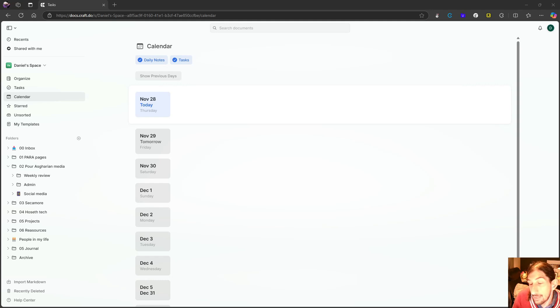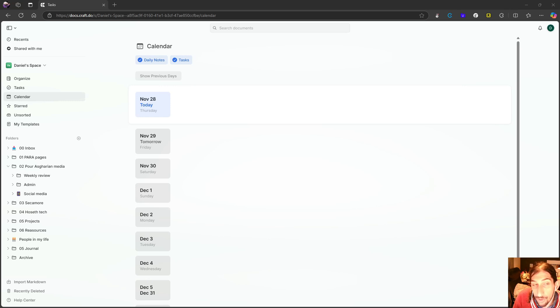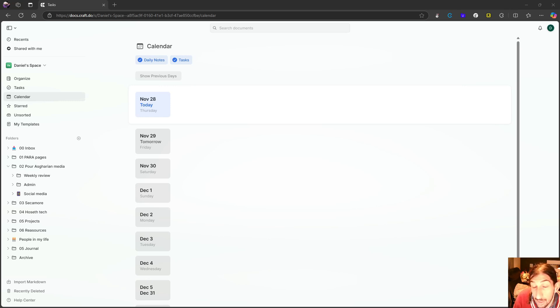Hello and welcome to yet another YouTube video here on this channel. Today we are diving into Craft, because Craft recently, or actually today, released their 3.0 version.